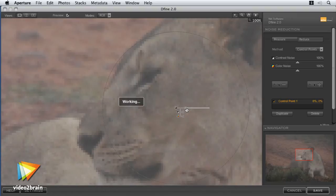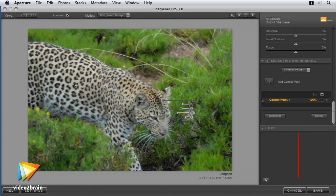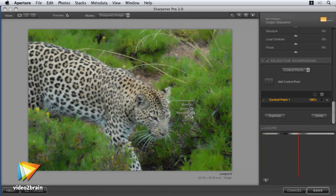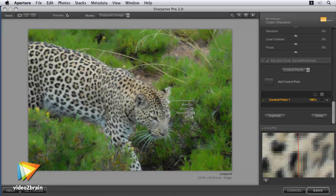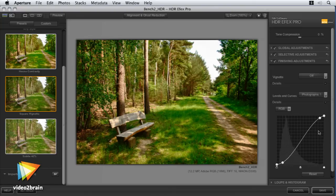Starting with the removal of unwanted noise, we'll then see how images can be enhanced and ultimately sharpened for the specific environments you'll be using them. We'll see how to create stunning high dynamic range images and how to combine using Nik's plugins together for a superb effect.